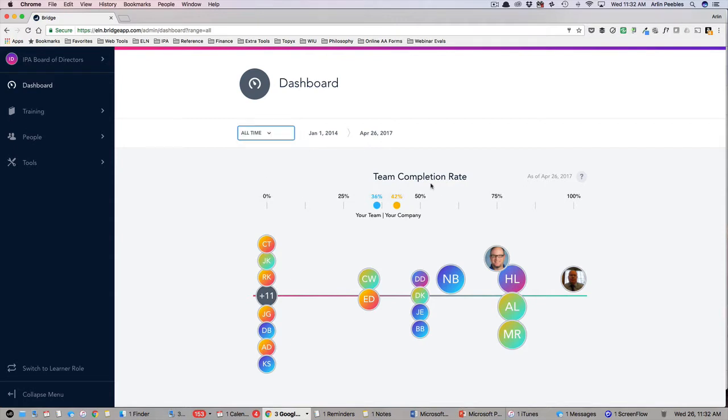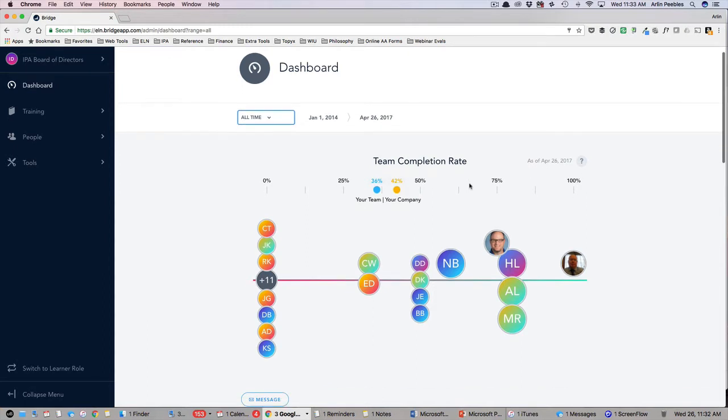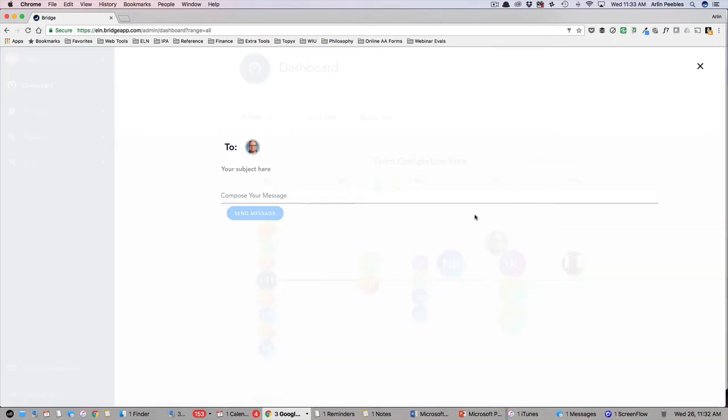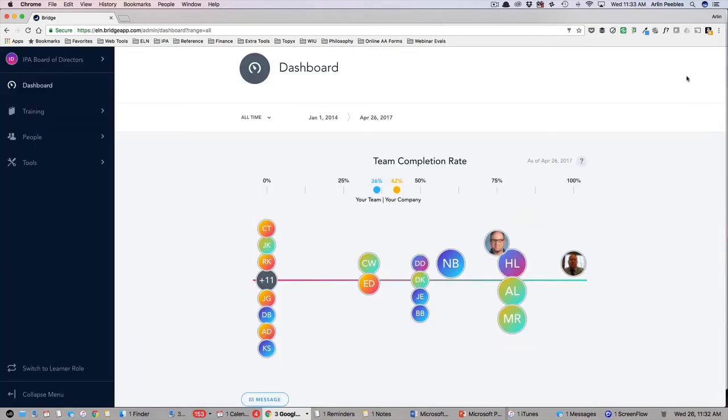The first graph you see shows your team's completion rate. This gives you a high-level look into the progress for each learner in terms of their course completion compared to the number of courses in which they have enrolled. When hovering over an individual, you will see how many courses they have enrolled in, completed, and any that are overdue. You can also view their enrollments and send them a message right here in the system.